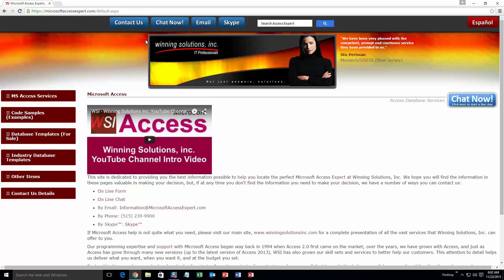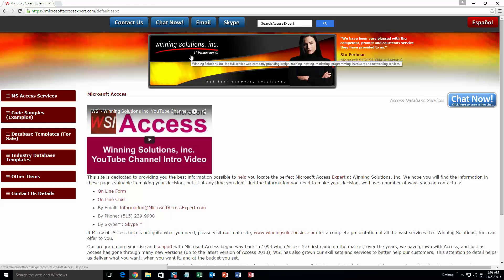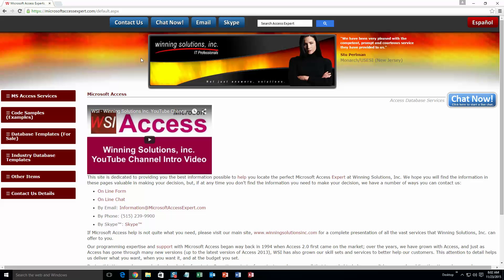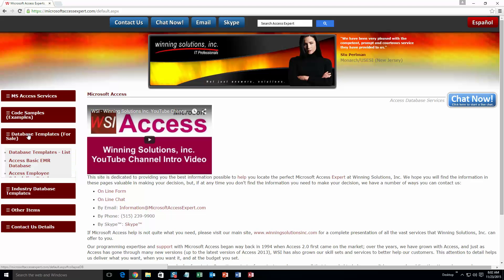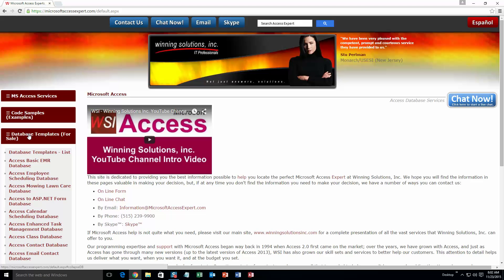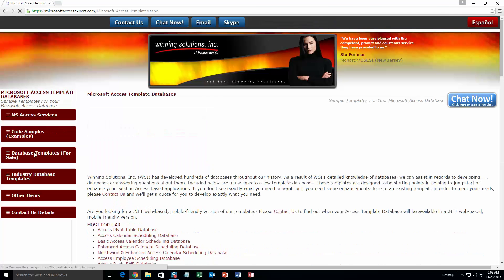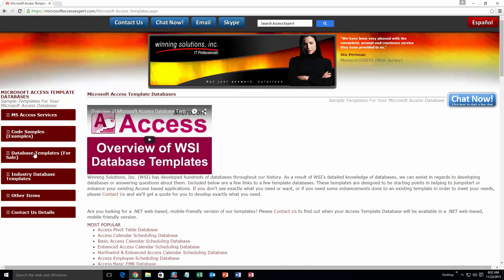On the top of our website, there's going to be a toolbar with all the various ways that you are able to contact Winning Solutions, Inc. You're going to want to click on the sidebar button on the left side of our homepage that is labeled database templates for sale. A sub list then opens up and you need to select the database templates list button to view the list of all of our templates that we offer.